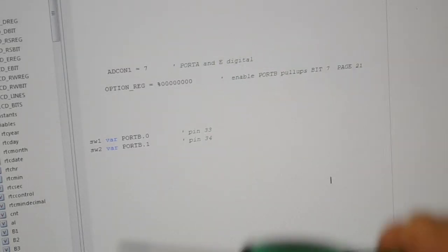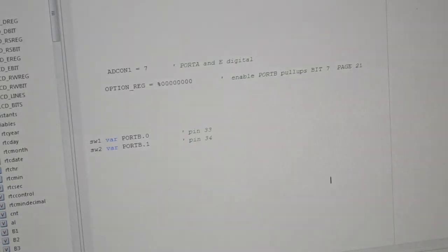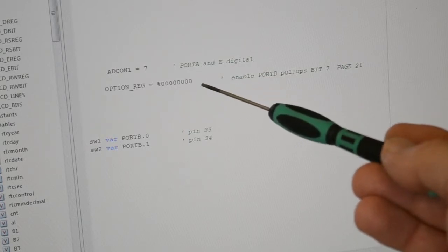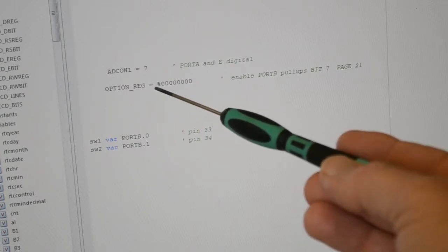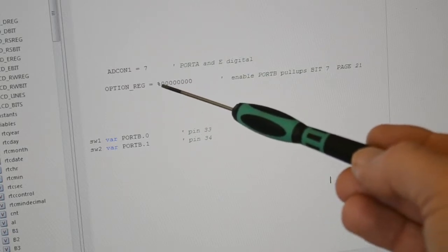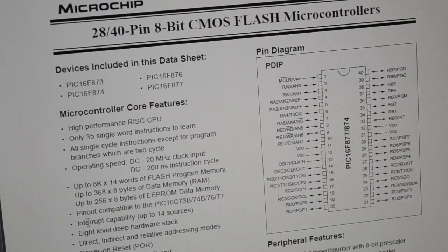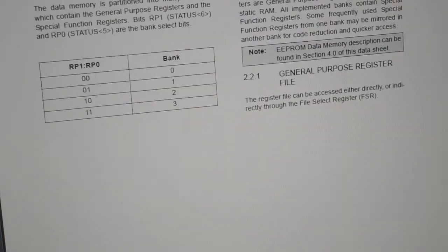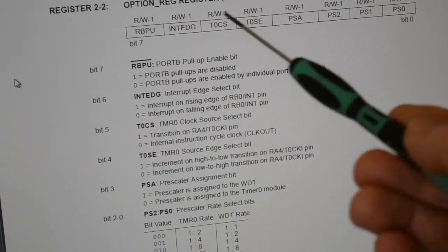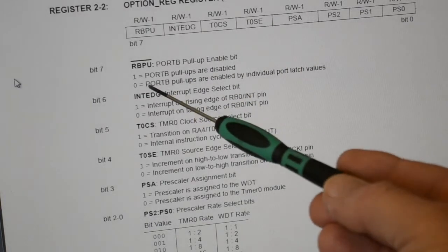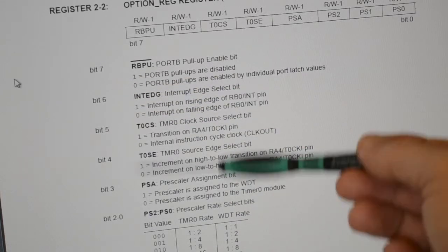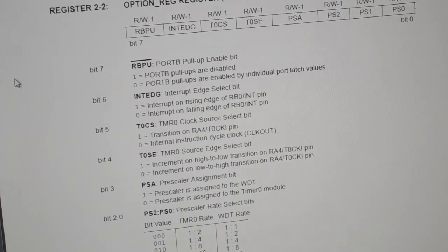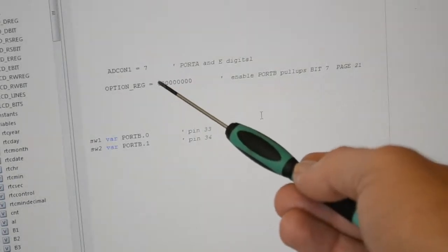ADCON1 equals seven, all ports to digital. Option reg, so you want port B pull-ups, so the internal pull-ups inside the microcontroller. So each pin will have a weak pull-up to make it sort of five volts. So it's actually bit seven of the option reg. To make it easy, I've used the binary equivalent. So if page 21, which I've got here ready, let me flick down to 21. Option reg, so look, port B pull-ups are enabled by individual port latch values, so it's zero. So that's all we actually want, bit seven so zero, and all the rest are not applicable, so it's all naught naught naught naught naught naught to get rid of that. So option reg, that's what we're doing there, putting a naught there because we want the pull-ups.